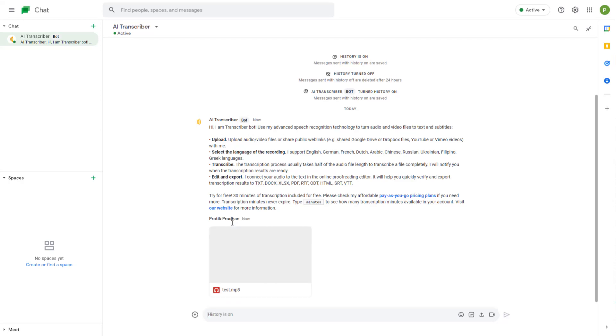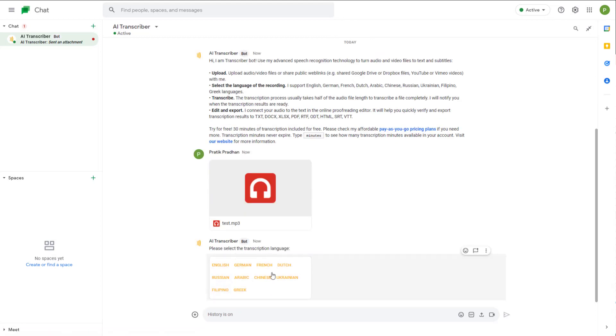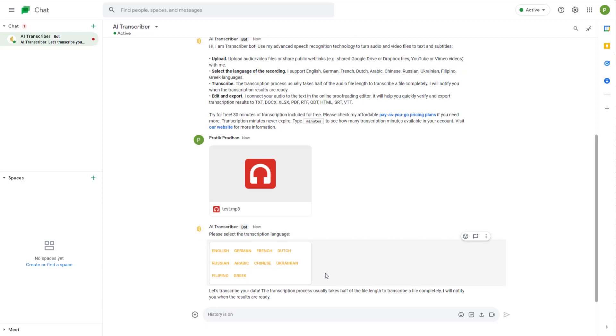It'll use the AI technology, so it says 'select the language.' I recorded this in English, so I'm just going to select English, and it says 'Let's transcribe your data.'